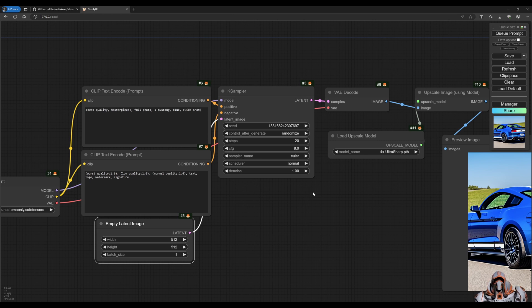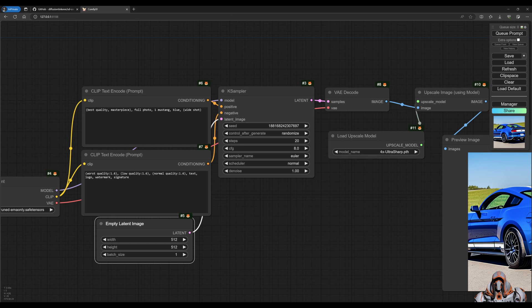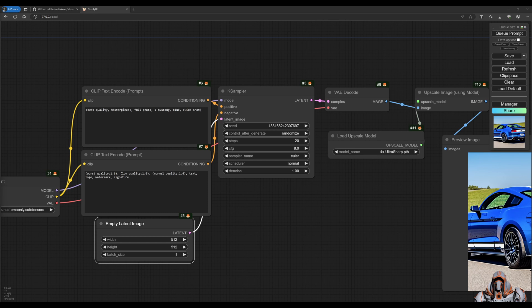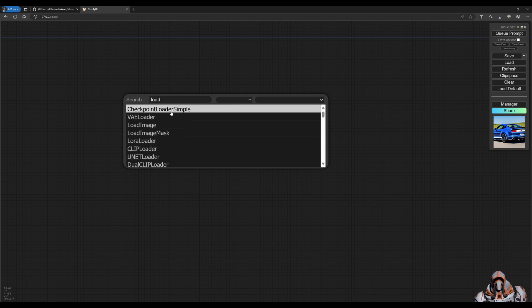So that's out of the box. Now let's look at some of the extensions that we've installed. The first extension is the comfy roll extension. And the way that works is something similar. So let's clear this out. Let's load our image.